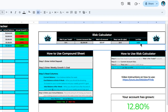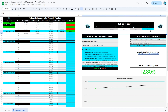That is your Empire IX Exponential Growth Tracker, designed to help you track your account growth over time and also help you calculate proper risk. I hope this helps you on your trading journey. Thank you for watching this video.